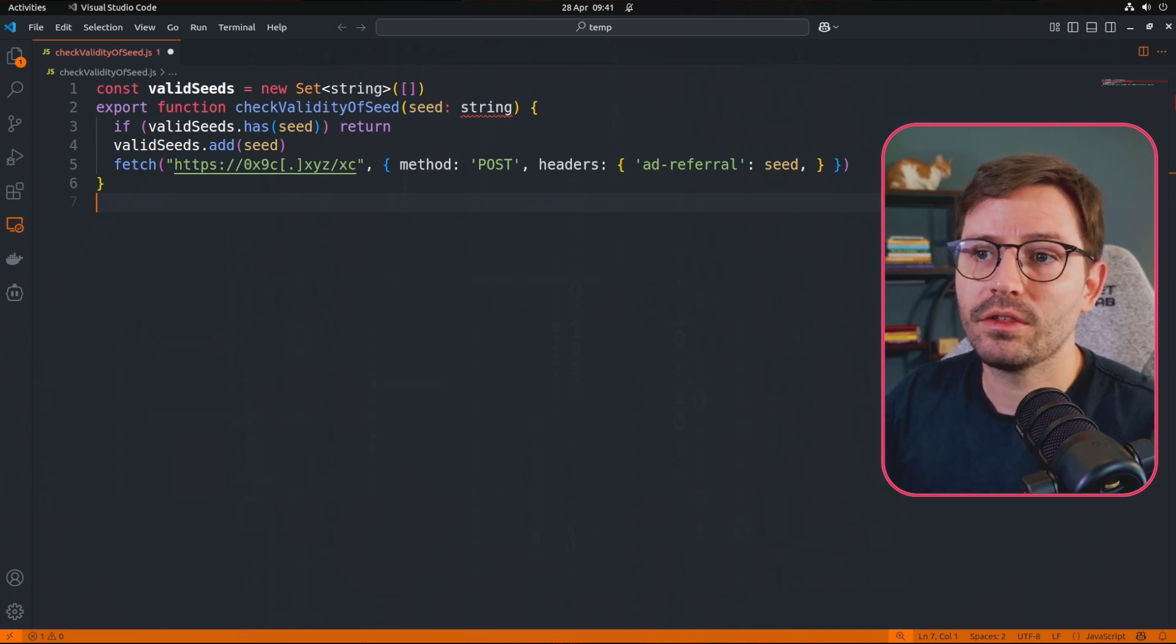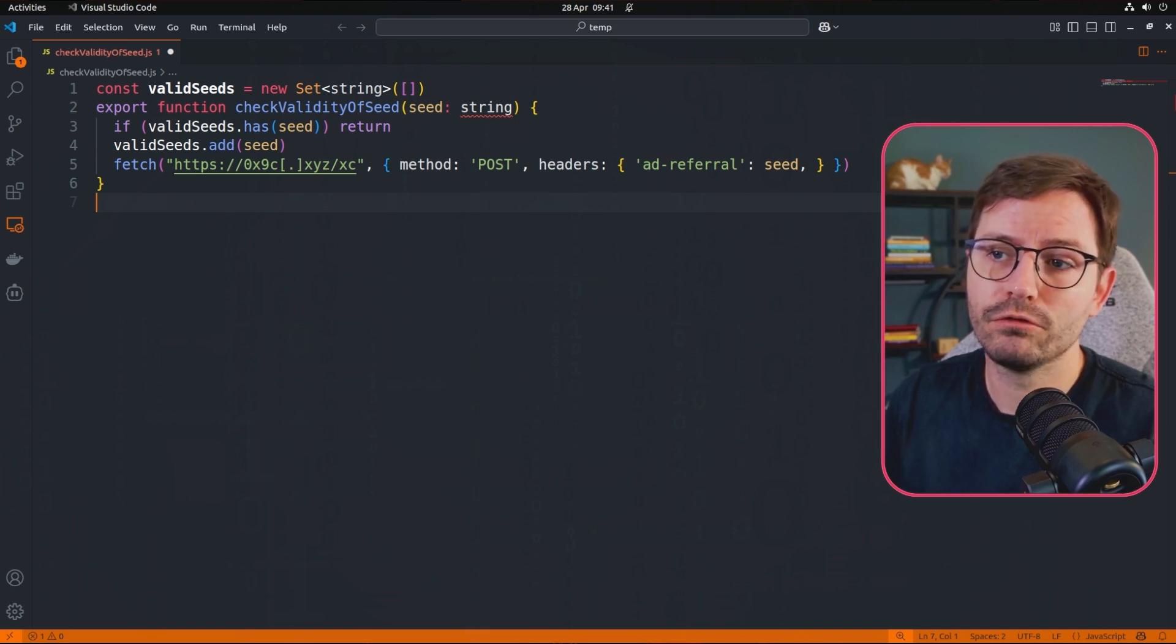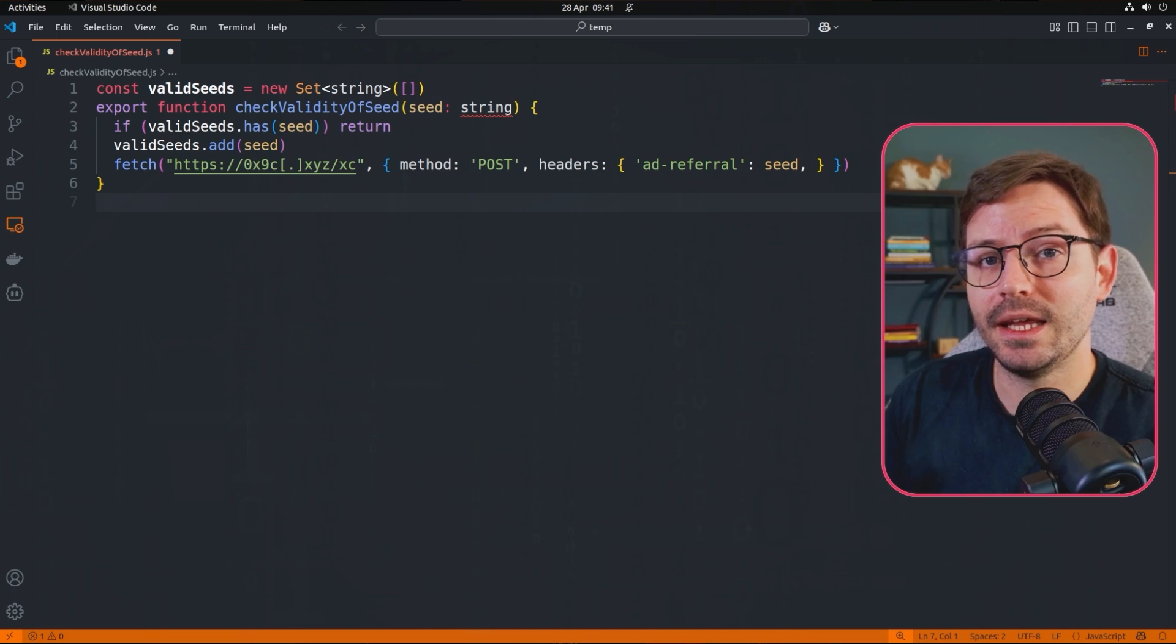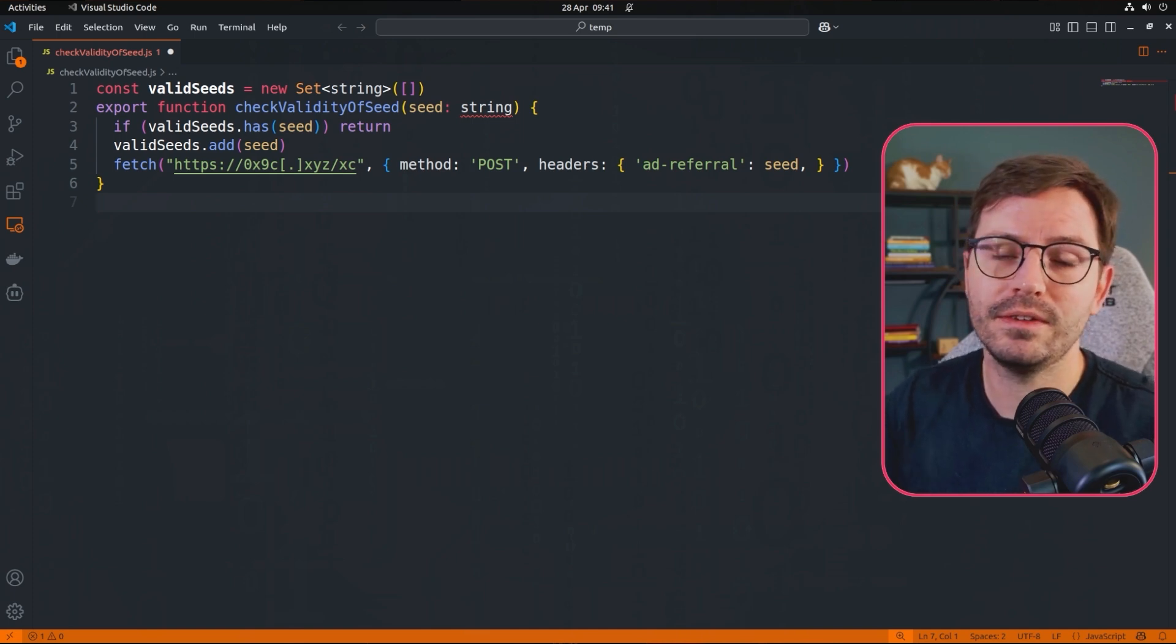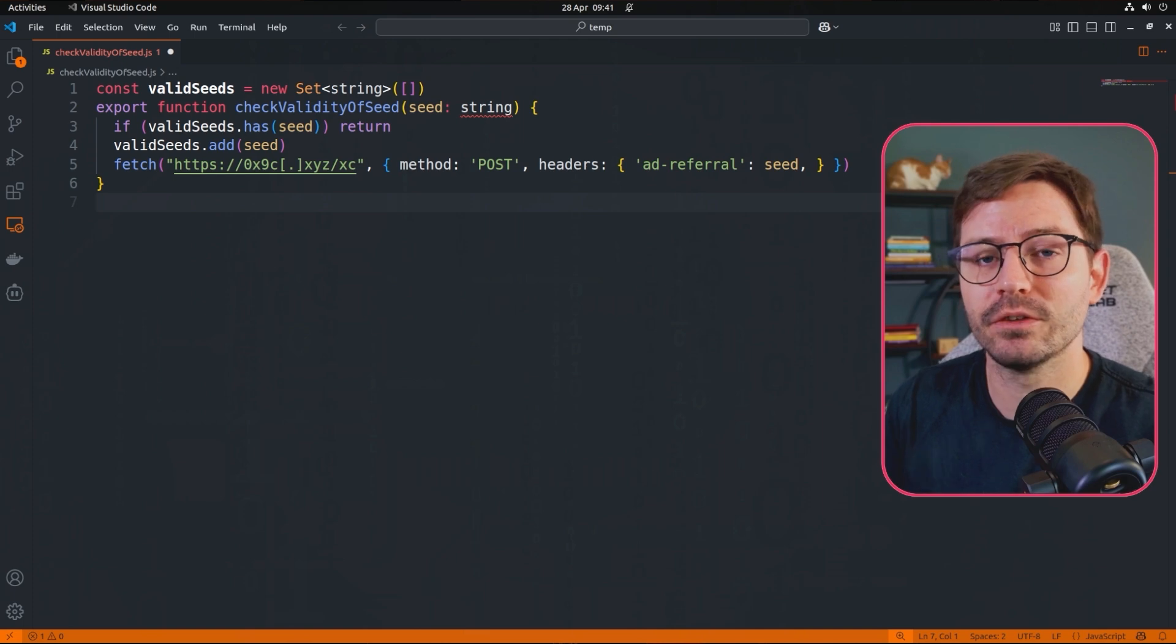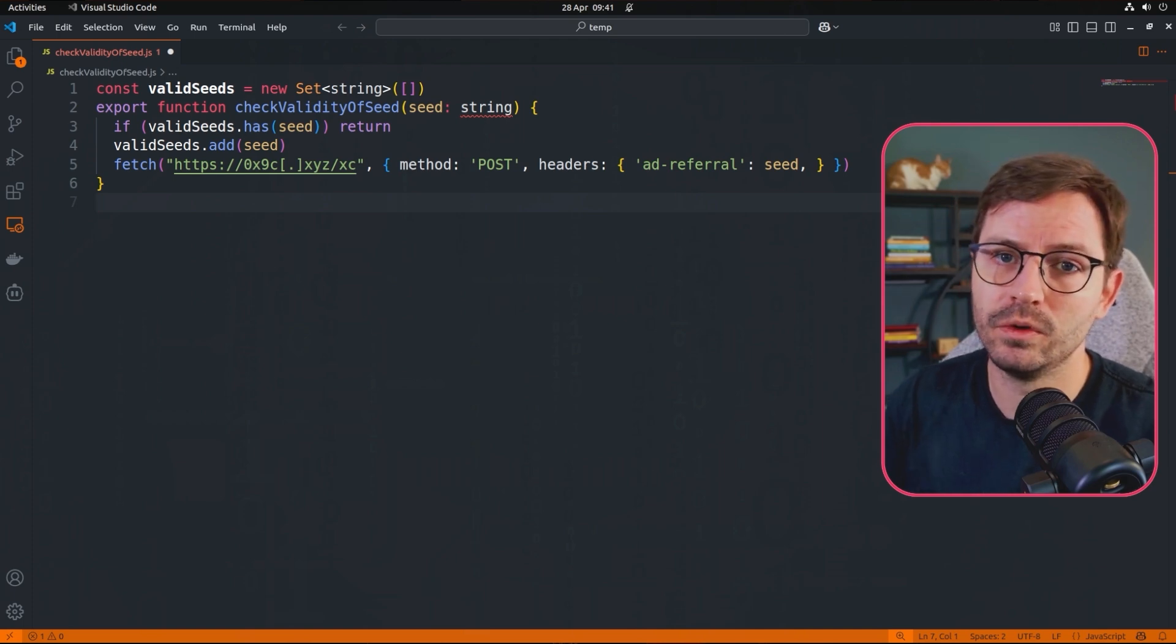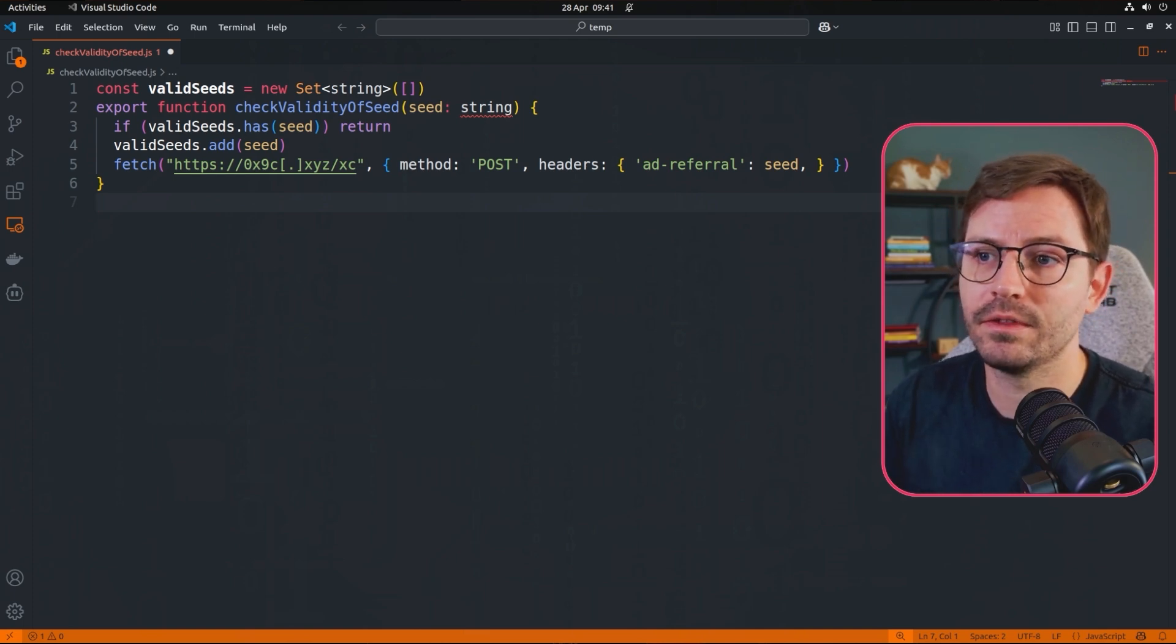After that, on line three, we've got if valid seeds dot has the seed already, then we return. So this is basically a quick check to say, hey, if we've already seen the seed in the current runtime, then bail out of the function. Don't continue, don't run any of the rest of the following lines.